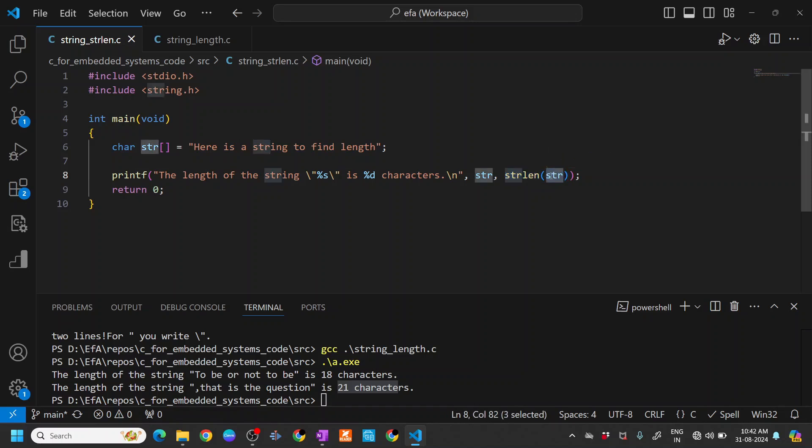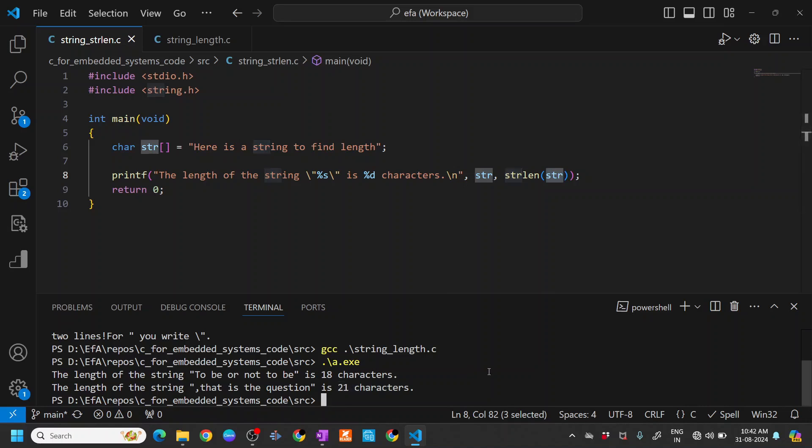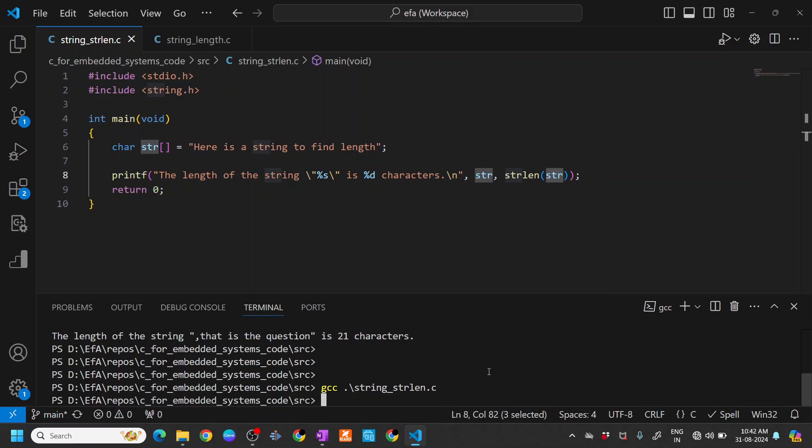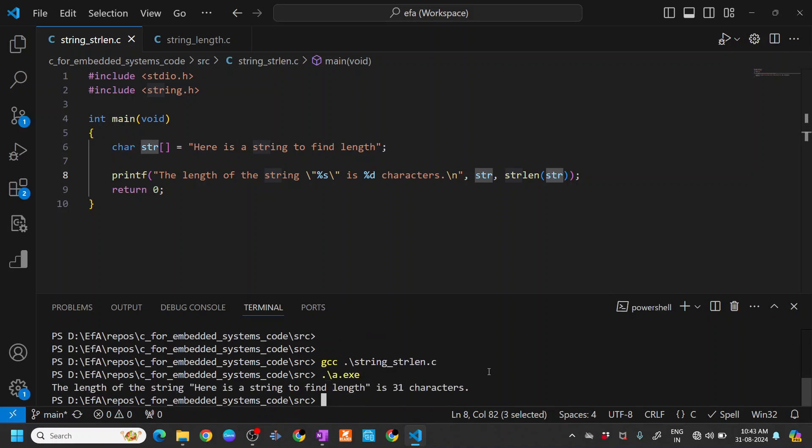Let's compile this and see how it works. gcc string_strlen.c, and then we execute it.